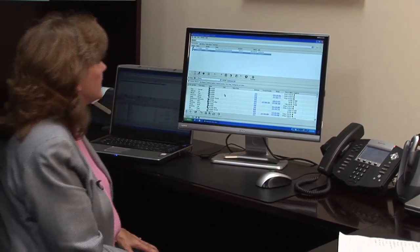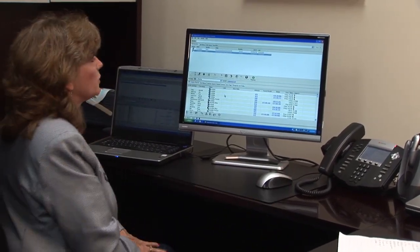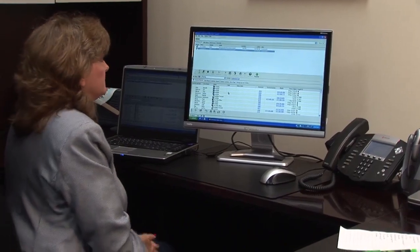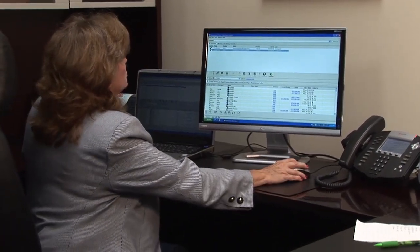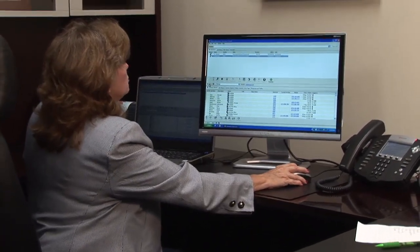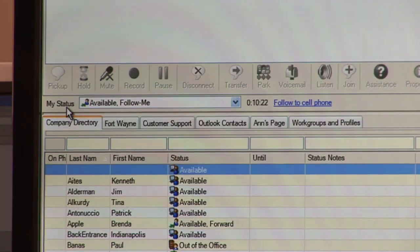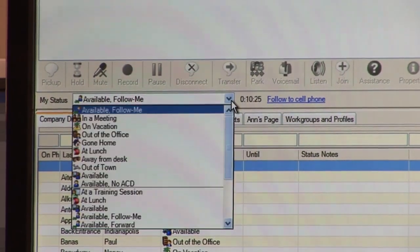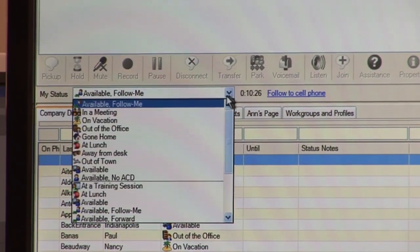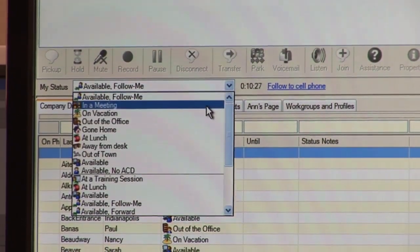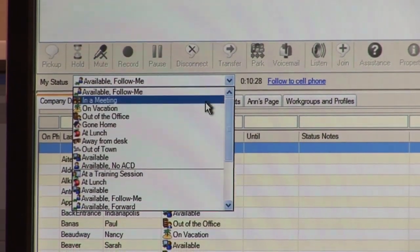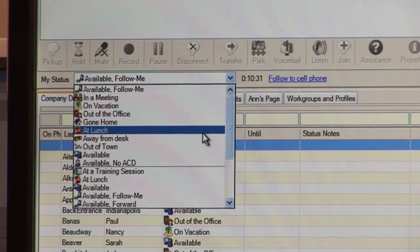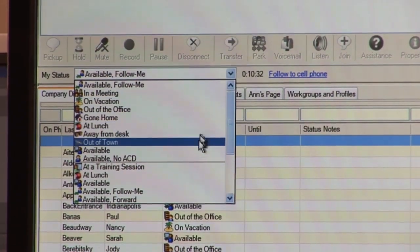A favorite feature of the Interaction Client software is what we call presence management. You have the ability to change your status according to your activities throughout the day. Right now you see my status is in a meeting. All I have to do is click the down arrow, and I could say I'm at lunch.